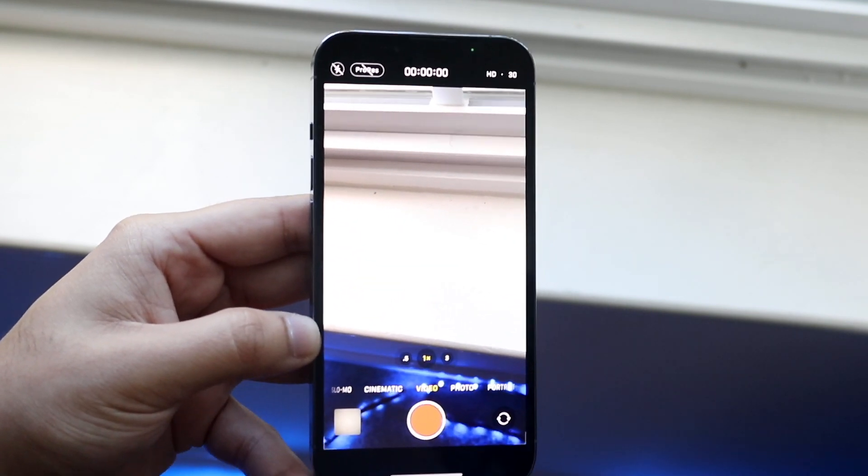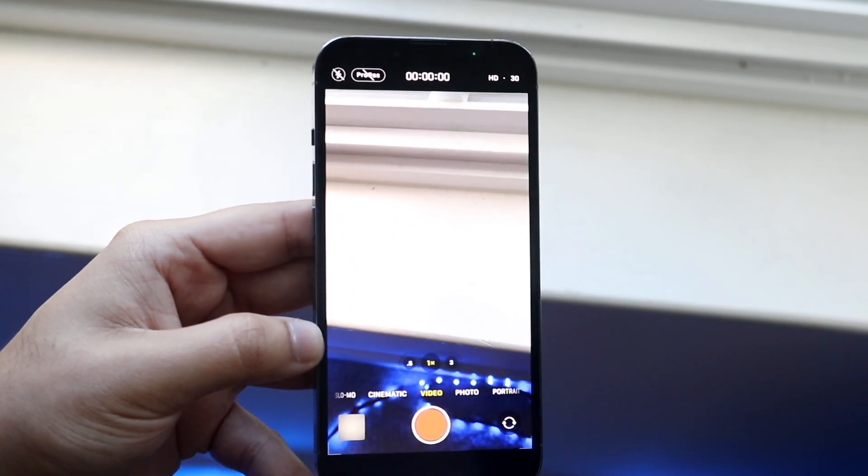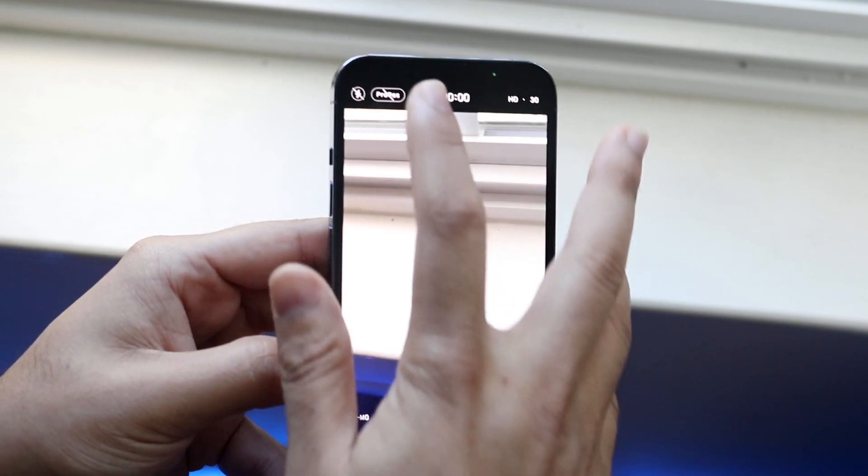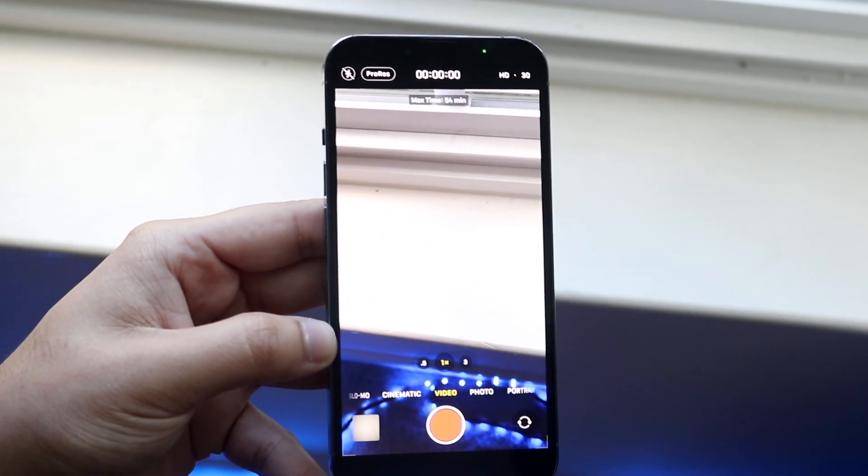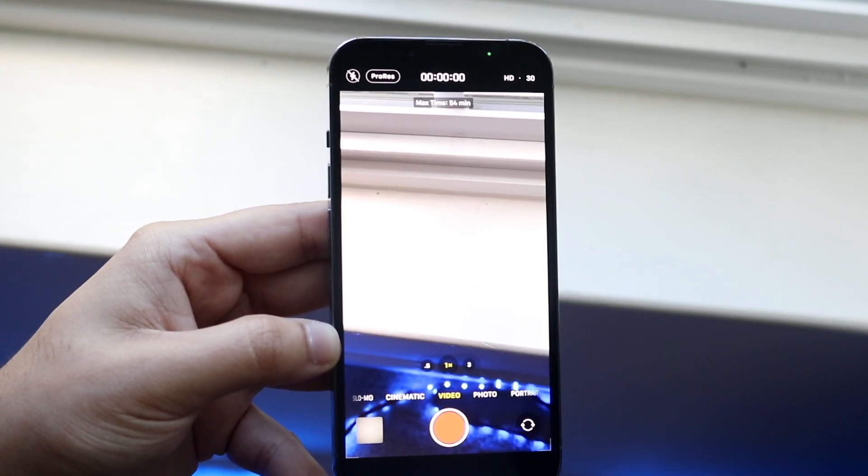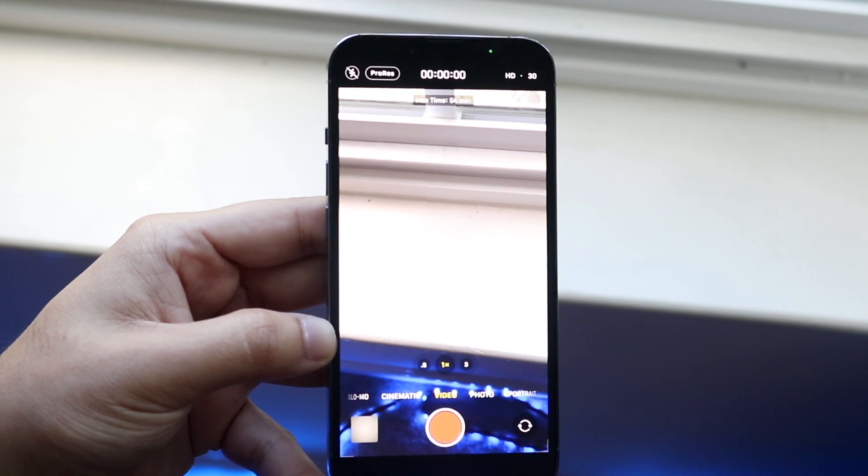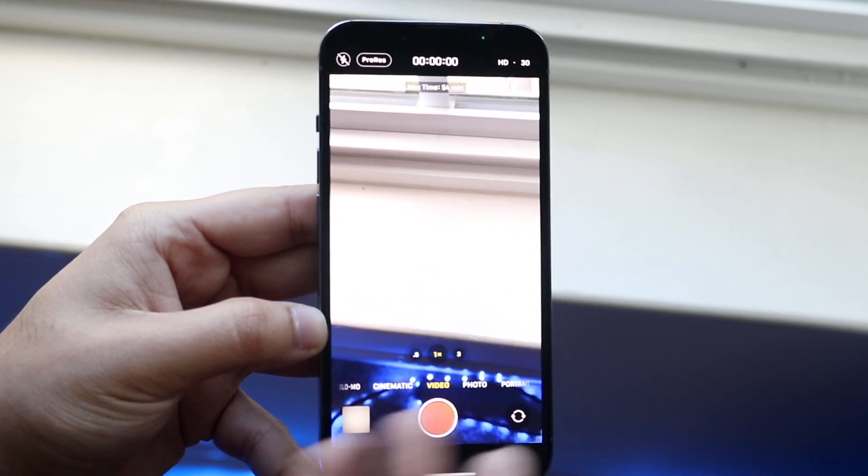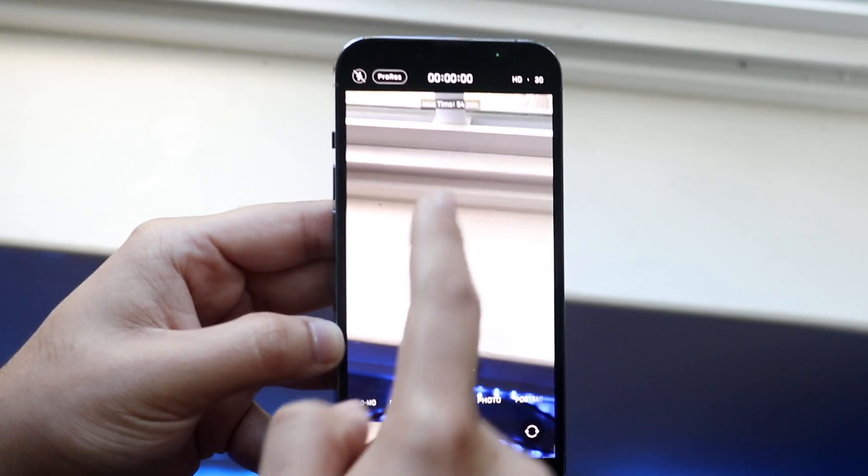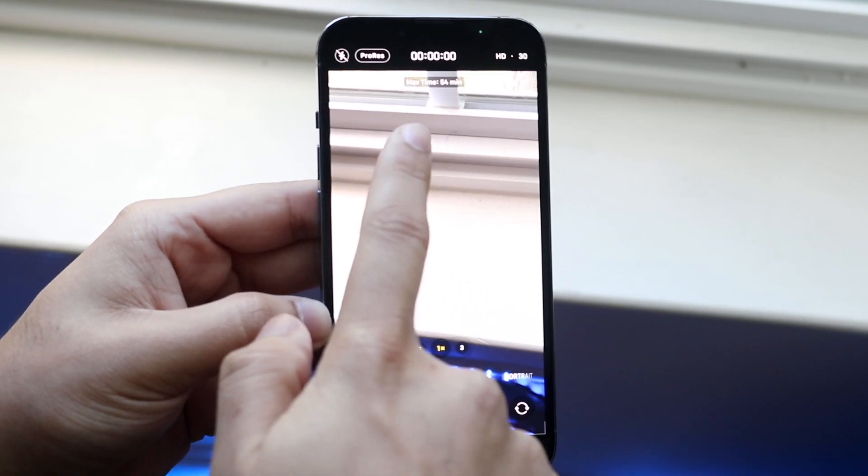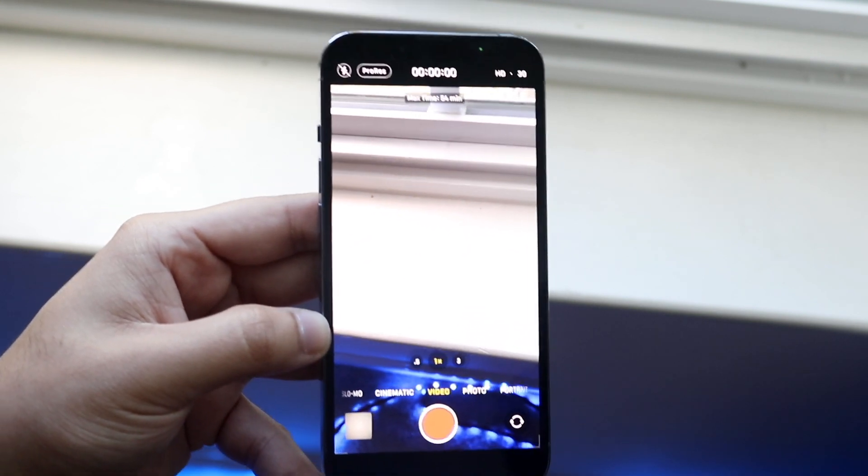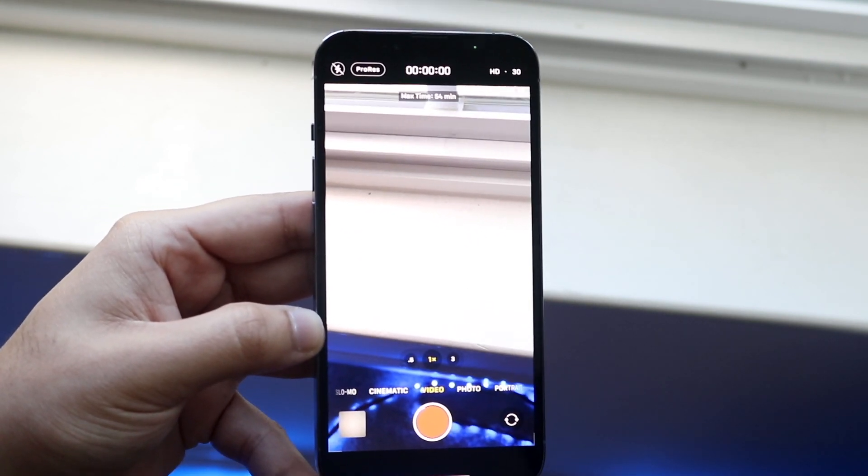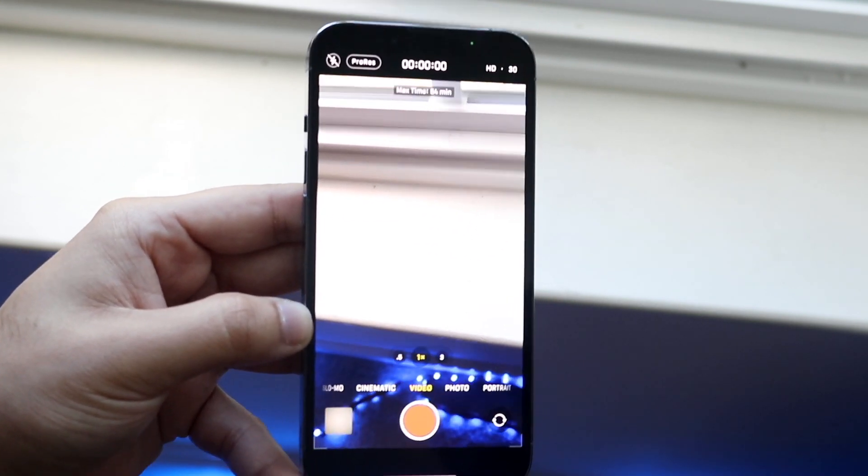So now if you want to make your video into ProRes, you can click right there and it'll convert that video over to ProRes. Now you can see it'll tell you your max time. So I can only record 54 minutes of ProRes video on this specific device.